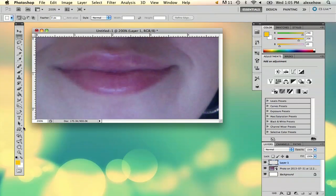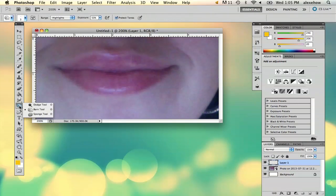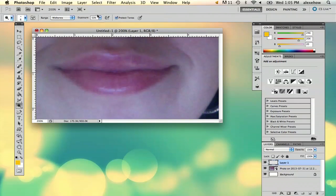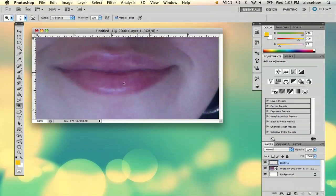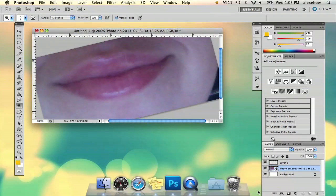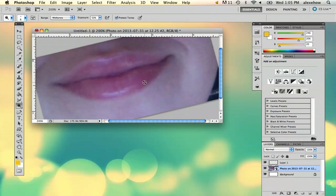What I'm going to do is actually use the dodge tool. I'm not going to use my pen tablet — I'm going to be a little bit more specific. And I'm just going to start kind of playing around with my photo here.